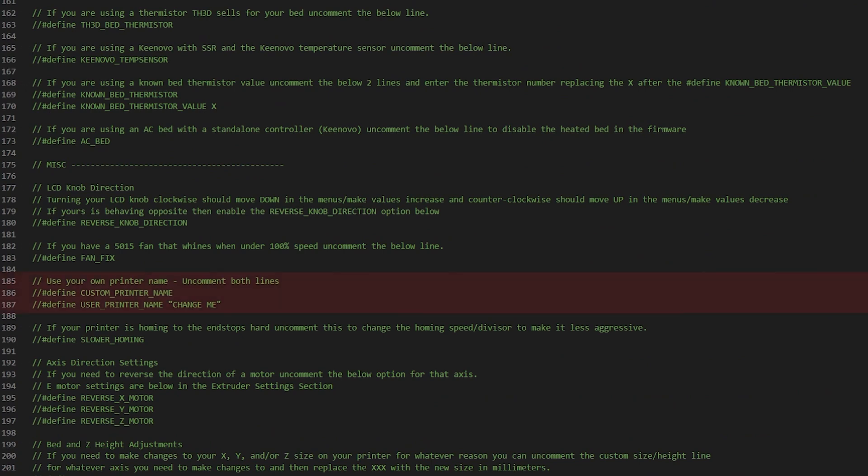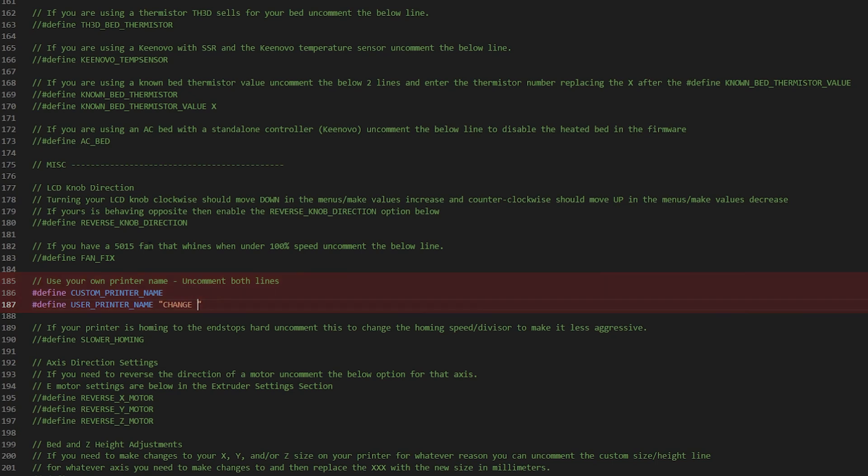And the last thing I'm going to change in here is to give my printer a custom name. To do that, I have to uncomment both of these lines and put the name I want where it says Change Me in quotation marks. So I'm just going to put AVILSSV06, something simple.